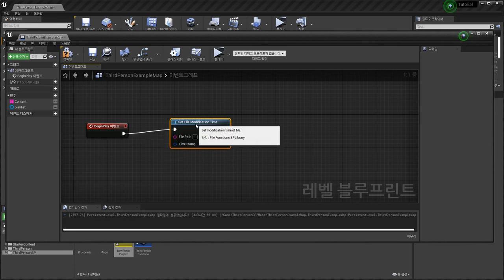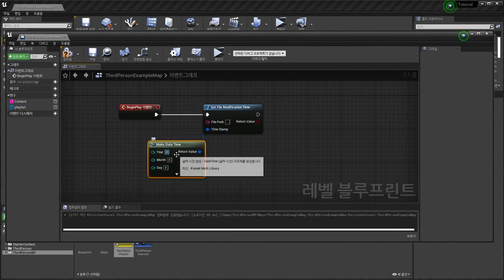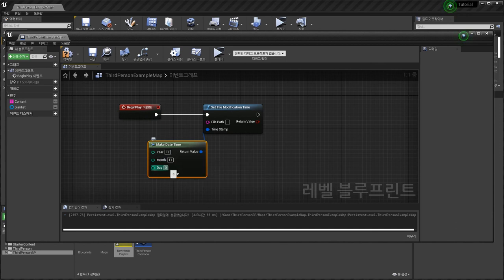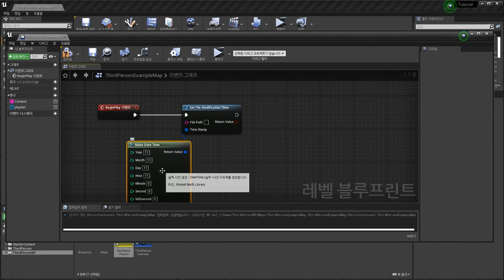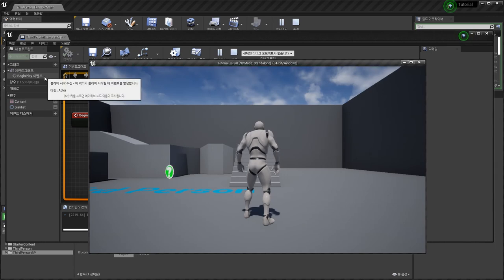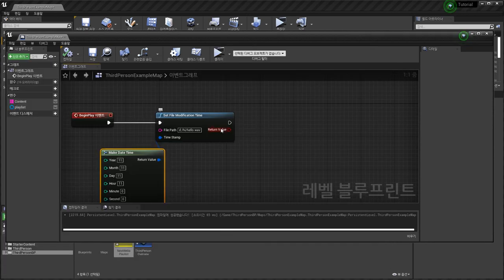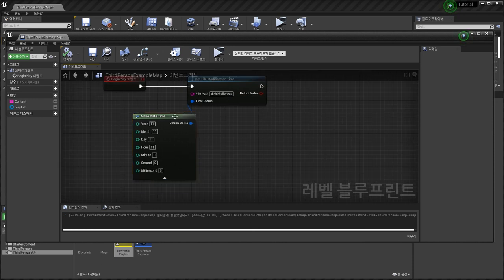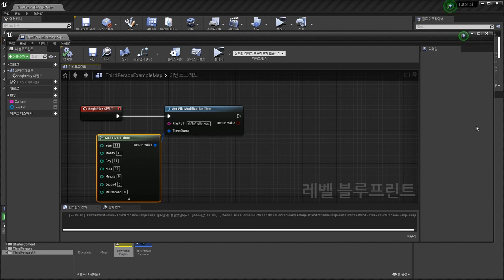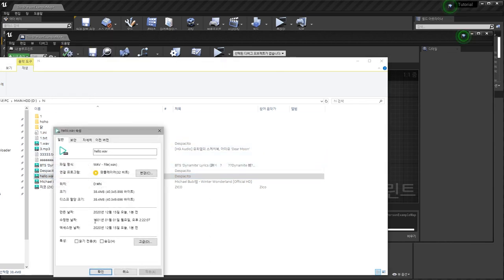Set File Modification Time — modification time is 2020/12/15:15 — make one one one one like this. Hello wave file, D drive, Hi, Hello.wav — wait a second — it's changed here. The modification time has been changed.